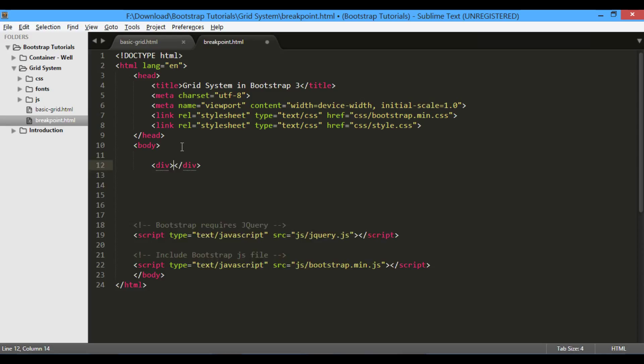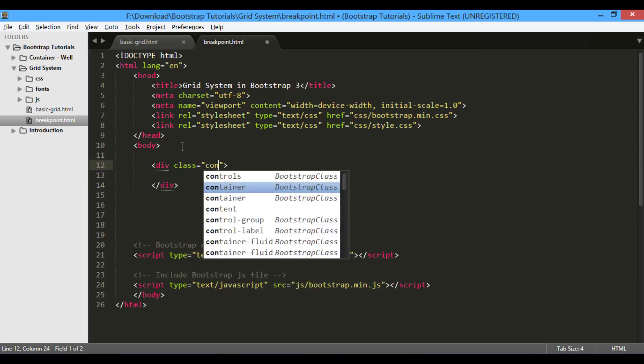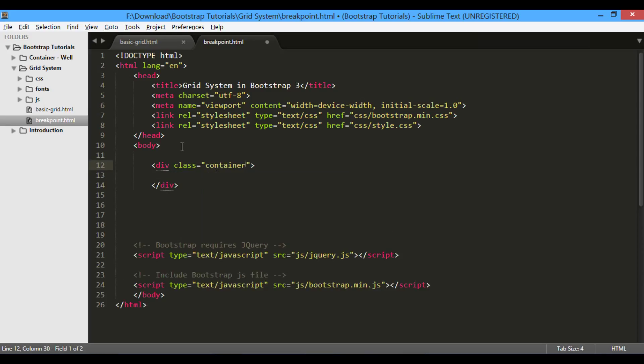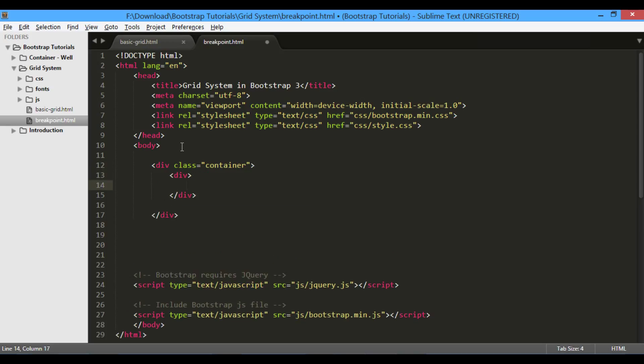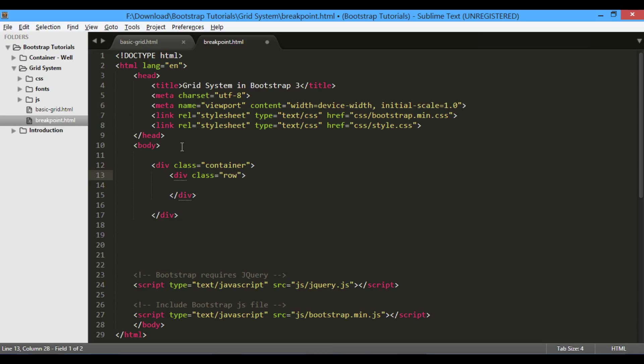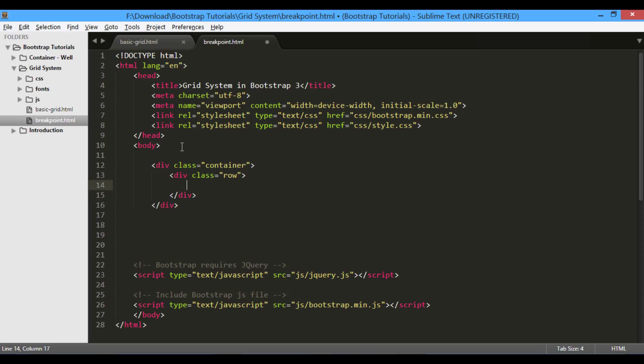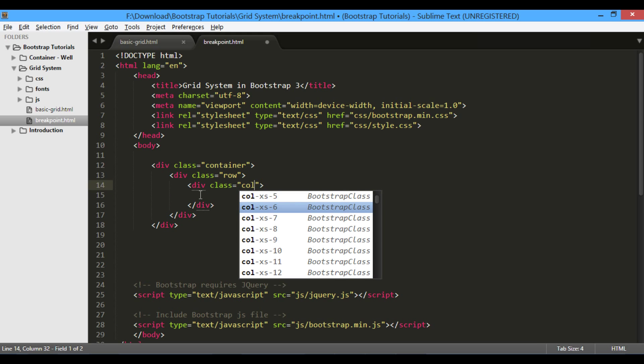Let's follow simple bootstrap grid rules to create a grid. Create a div element having a class of container. Under container div, create another div element having a class of row. Under row div, let's create a large column which spans 6 of 12 columns. The class used here is col-lg-6.